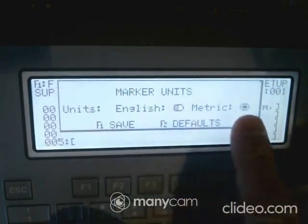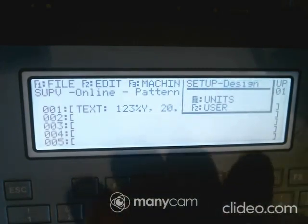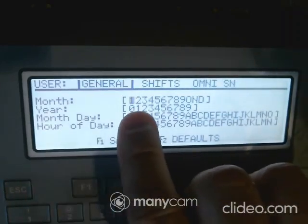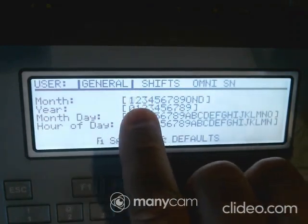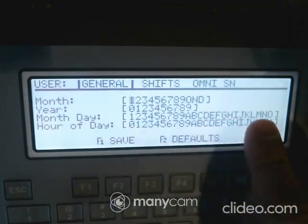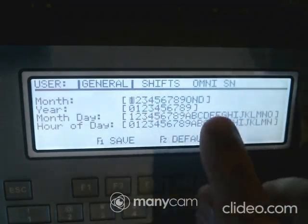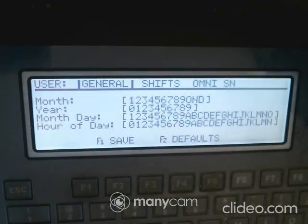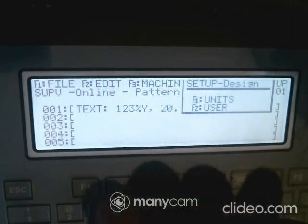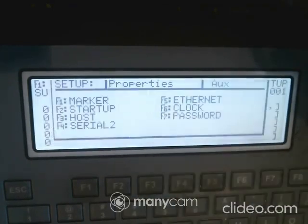You can choose English or metric. Under 'user,' you can set up a user-defined shift or format. So instead of doing January, February, March, if you want the month to be 'J' for January — a single digit per month — that's something the user can program. Same with the year, the month, and the hour. If you have a special format, you can embed it here. To display the user month, you'd put %M.